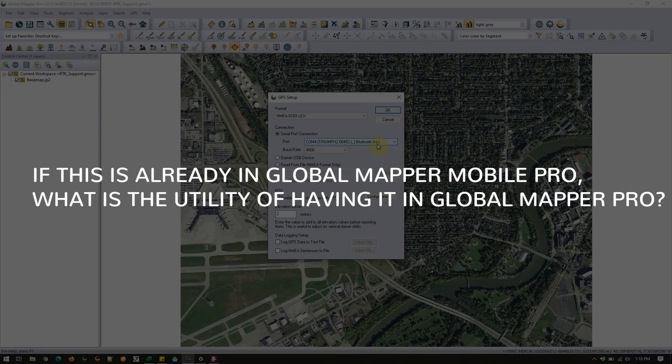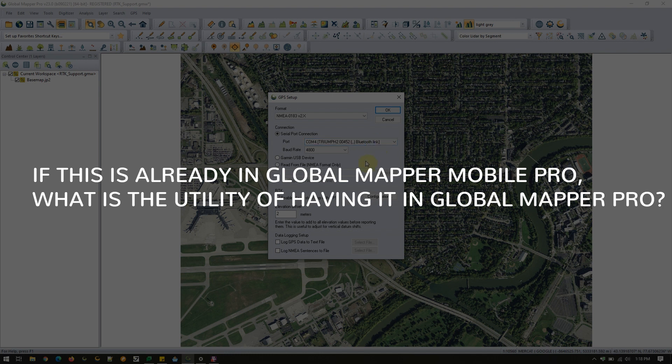Jeff, if this is already in Global Mapper Mobile Pro, what is the utility of having it in Global Mapper Pro? I think the big thing there is flexibility for our customers. Yes, we have a lot of users who are in the field working on mobile devices, and that's great. But we also have a large subset of users who are bringing laptops out into the field or working in their trucks or on a ship or on an aircraft where they are able to have a laptop with them. So this helps bring that flexibility to their workflows as they need it.